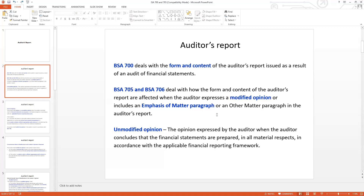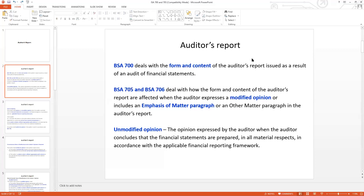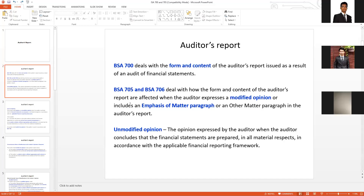There are specific data sections: BSA 705 and BSA 706. The auditory opinion provides a modified opinion — either unqualified or qualified — and covers a certain form and content of the auditor's report, which includes BSA 705 and BSA 706.